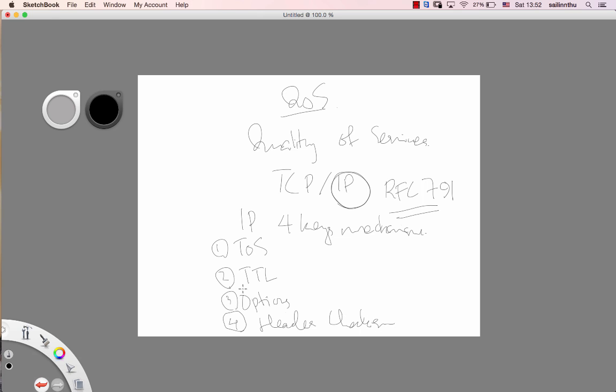In IP there are four key mechanisms. In the IP, there's TOS, TTL, Options, and Header Checksum.